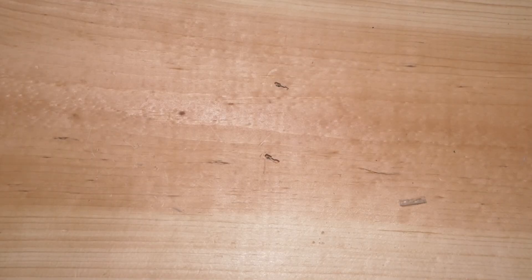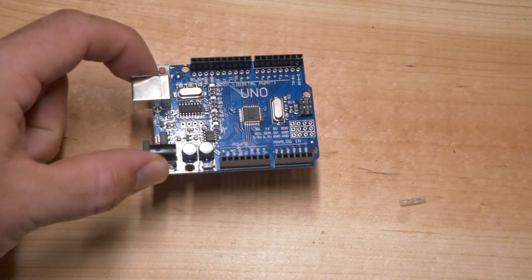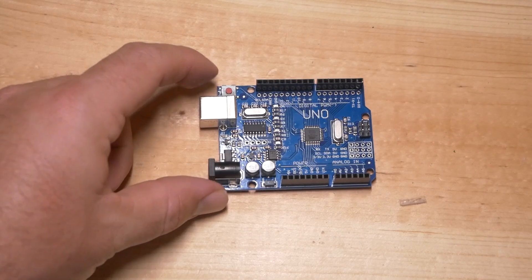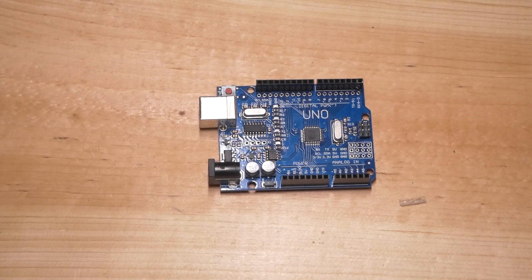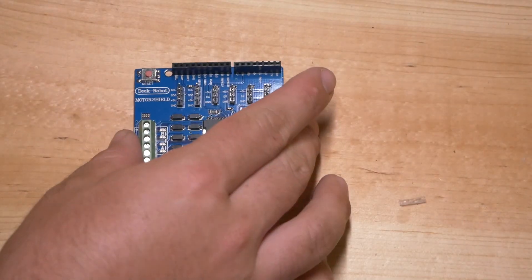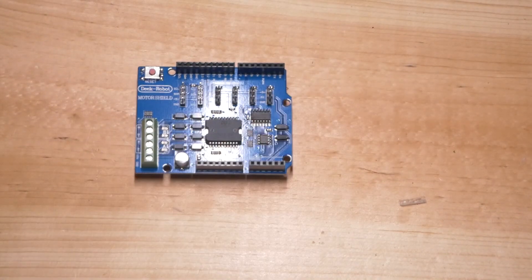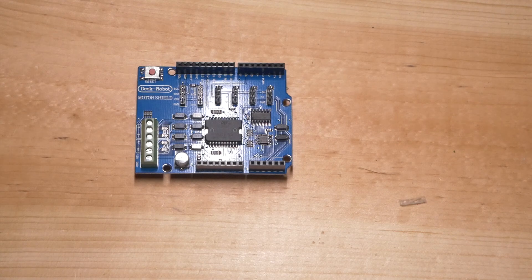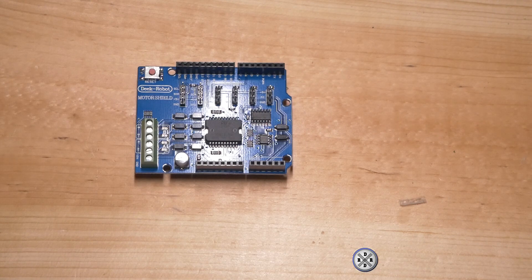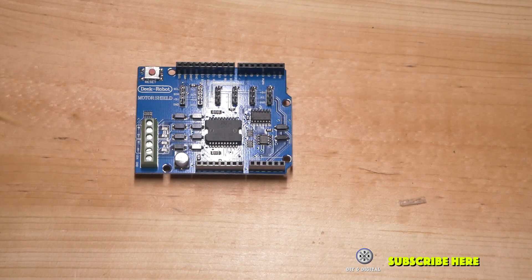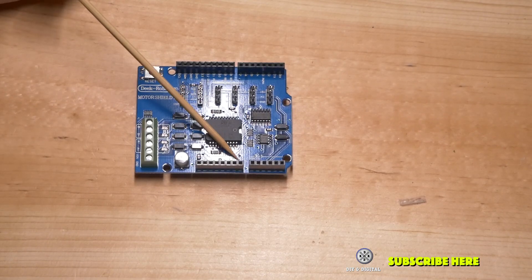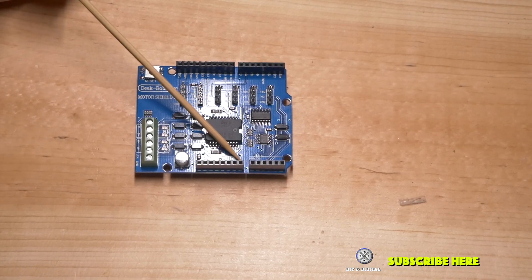All right let's get started here. This is a relatively simple build and we're going to be building it right on top of the Arduino. Now the Arduino motor shield can power the Arduino. We're not going to power the Arduino with it but it can through this VIN pin right here.